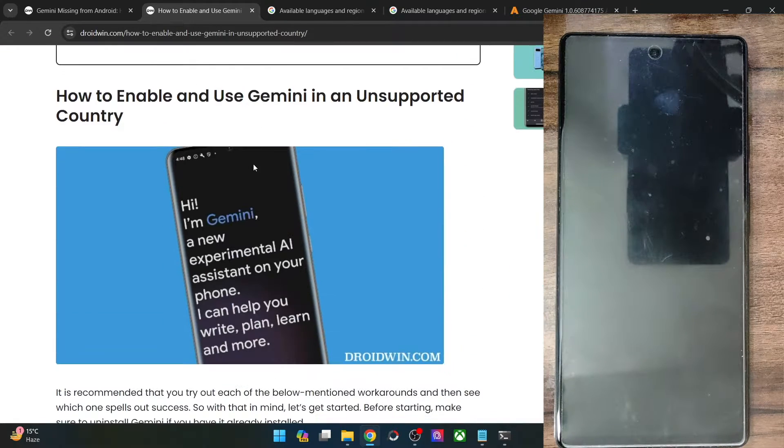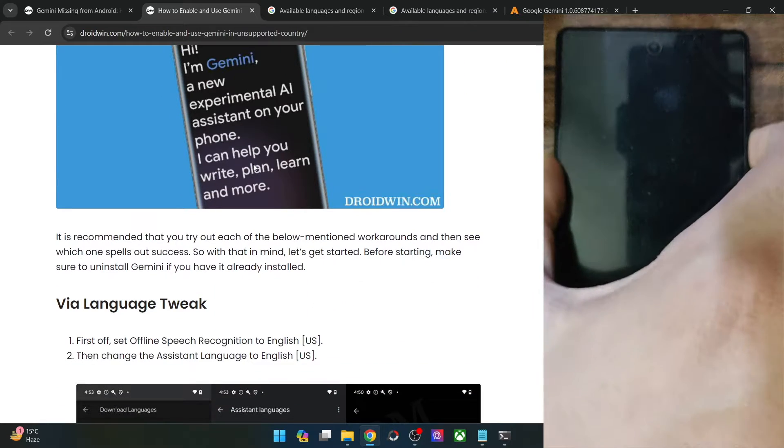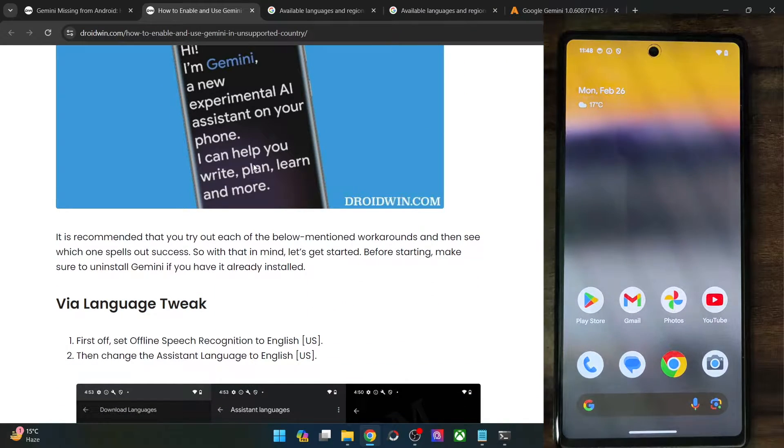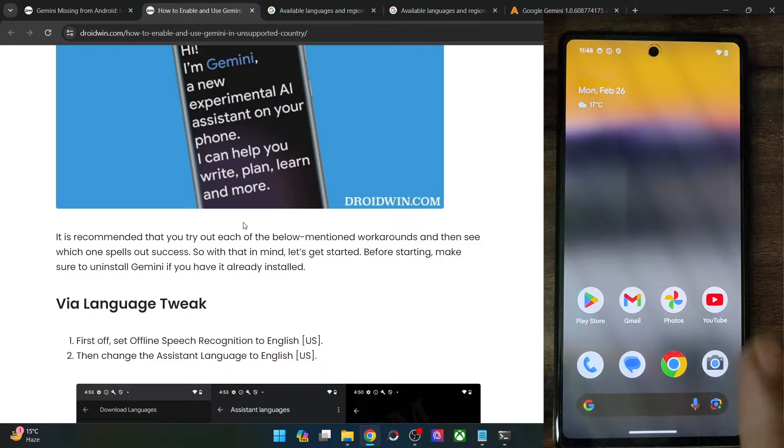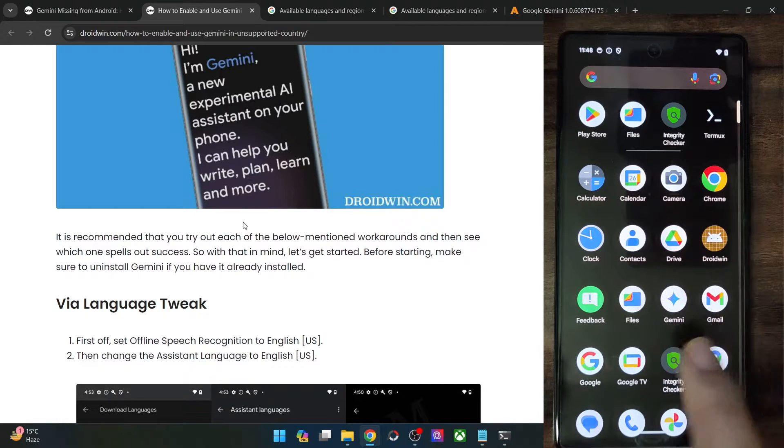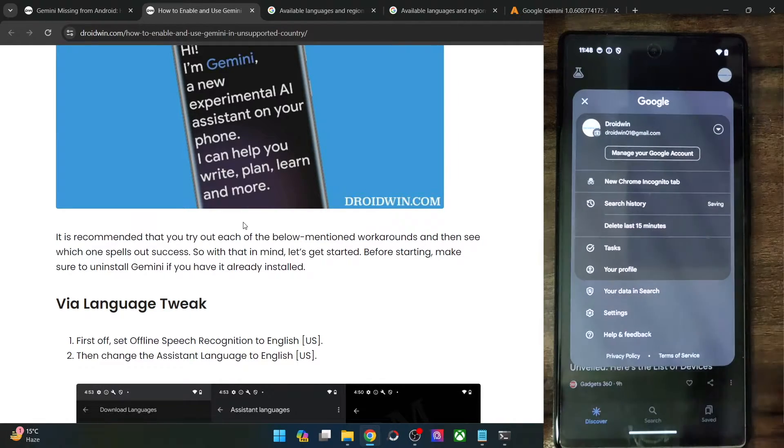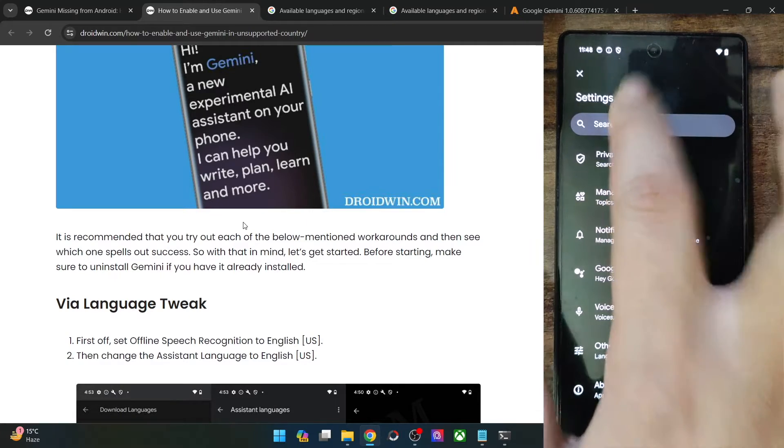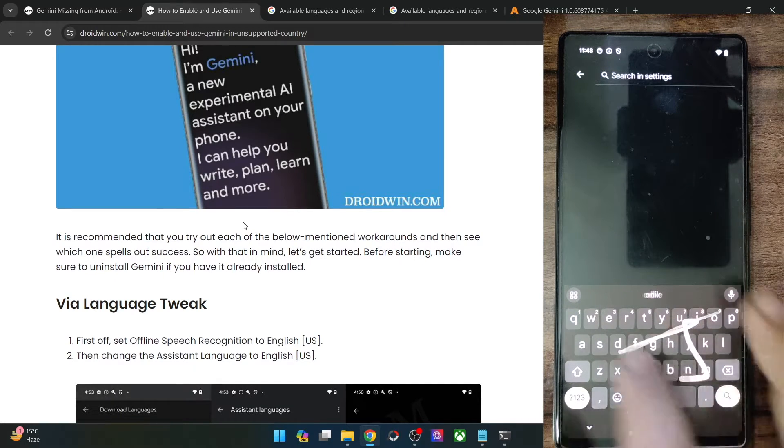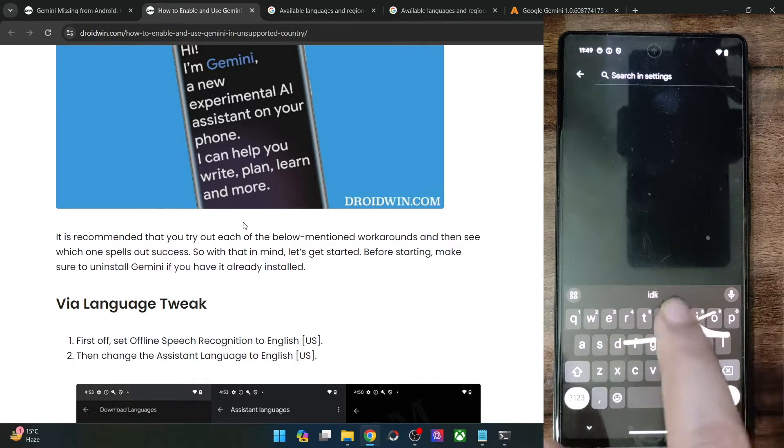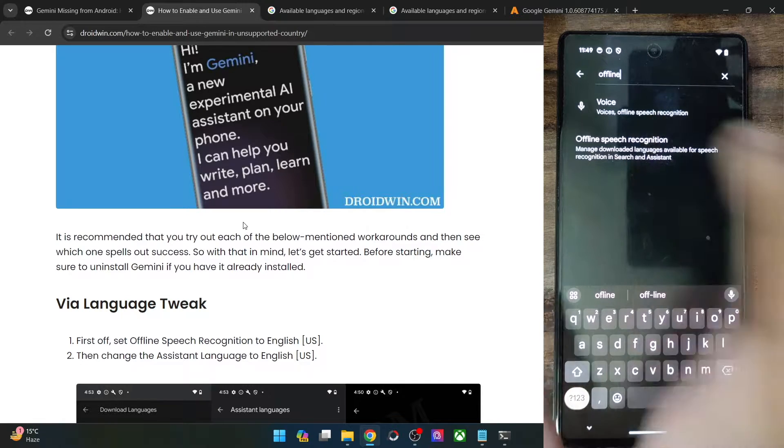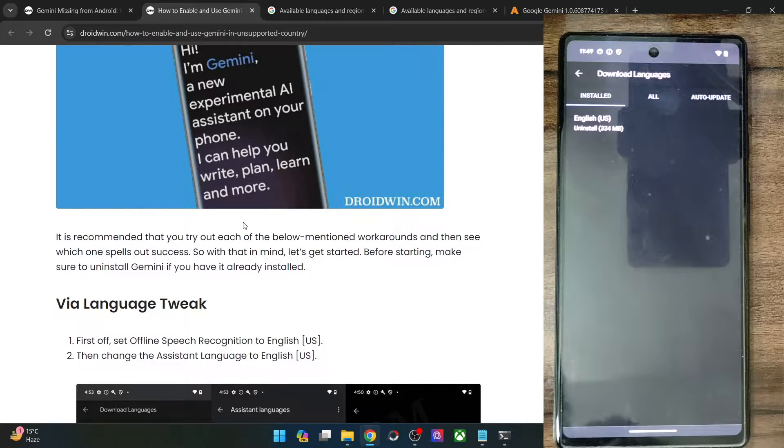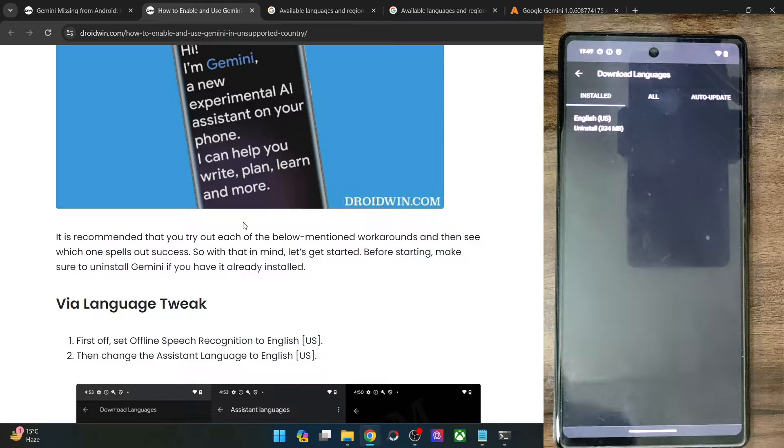The first method is using a language tweak. So in this, you will first and foremost have to change the offline speech language to English US. So launch the Google app on your phone and tap on your avatar, then tap on the settings and search for the offline speech. So let's search for offline speech recognition. Go there and make sure that the English US is there installed and it should be the topmost language.